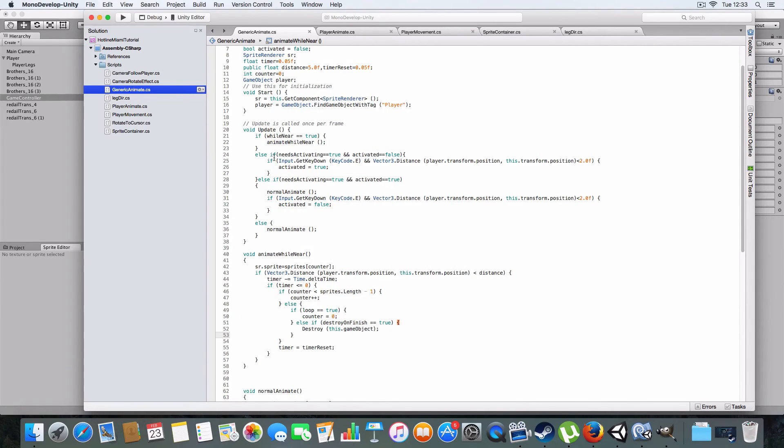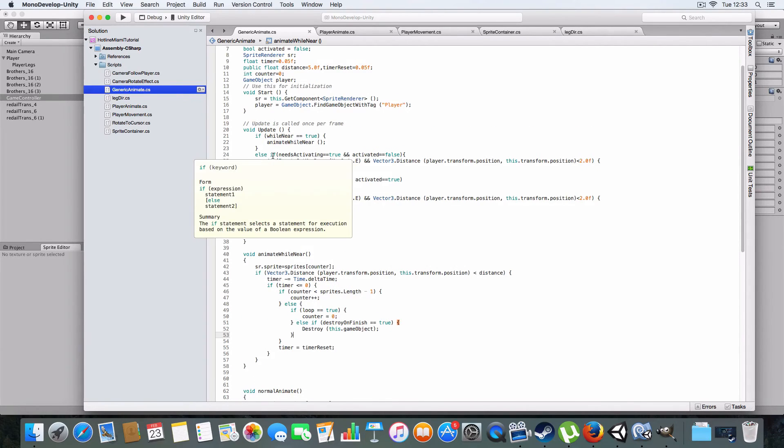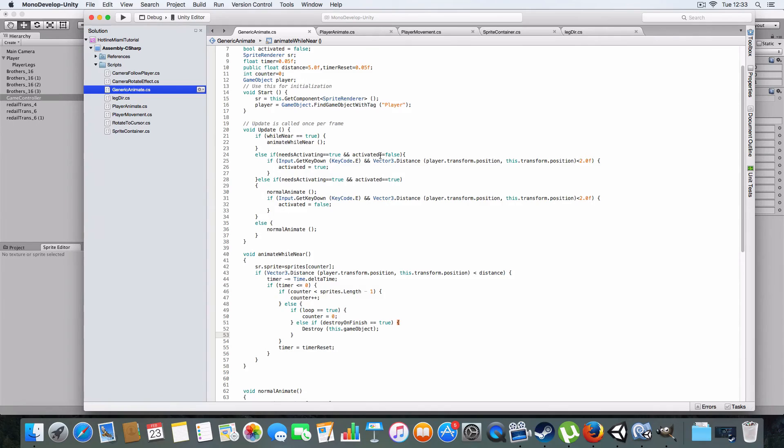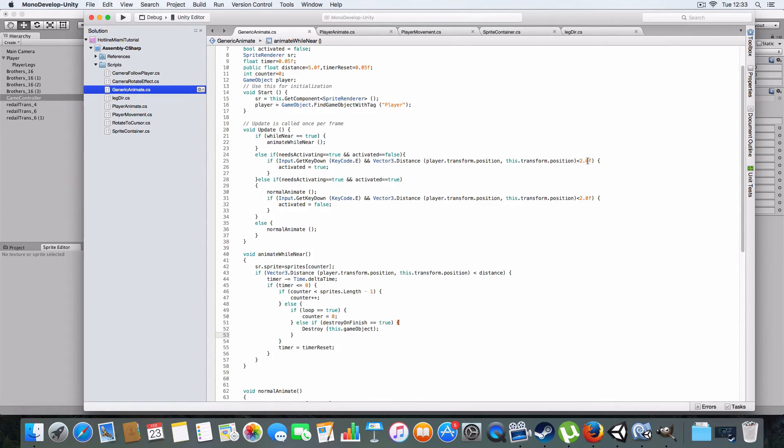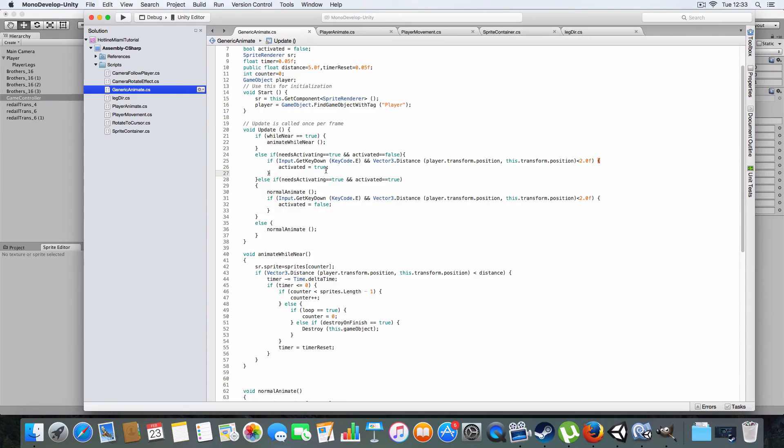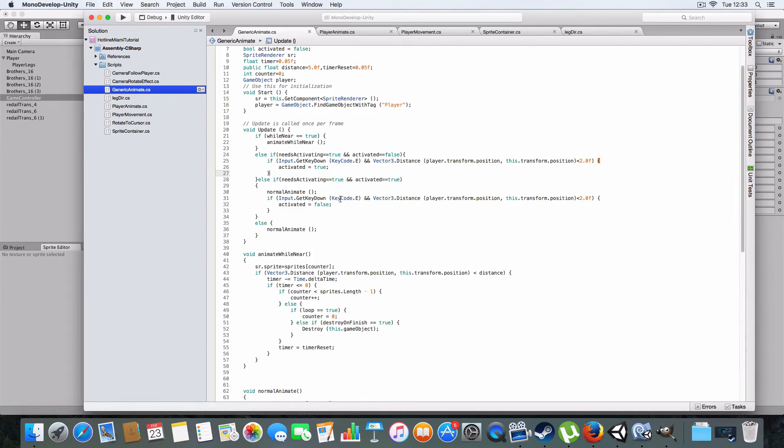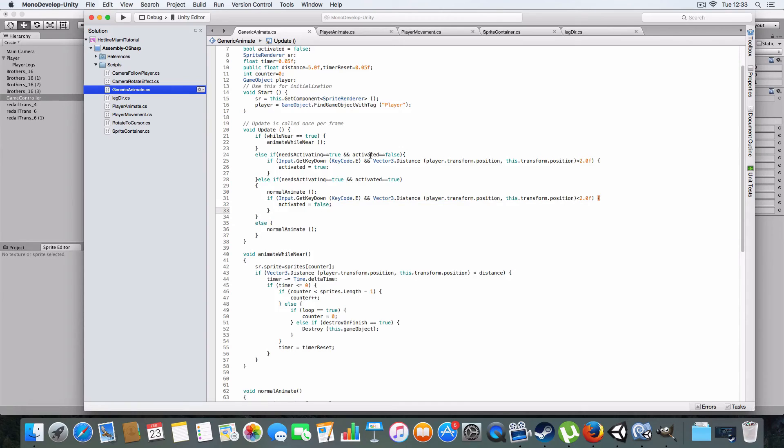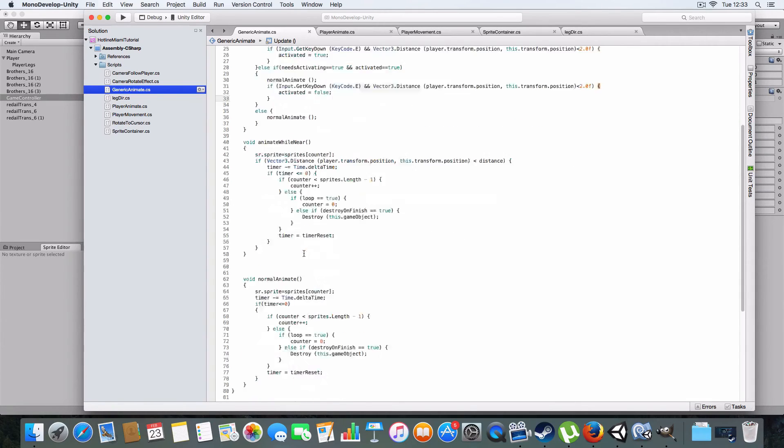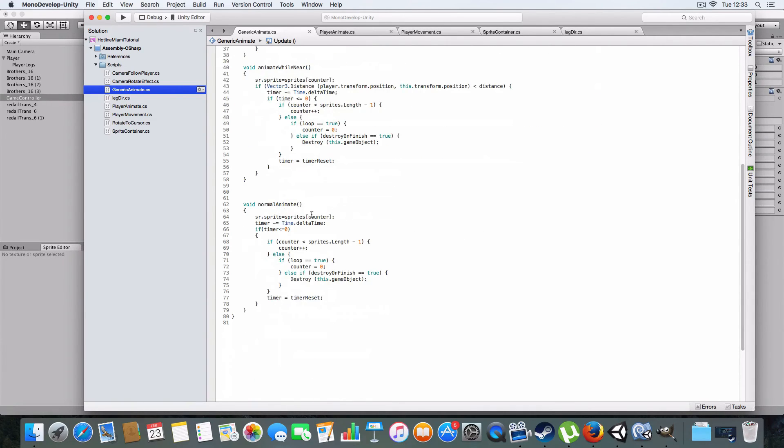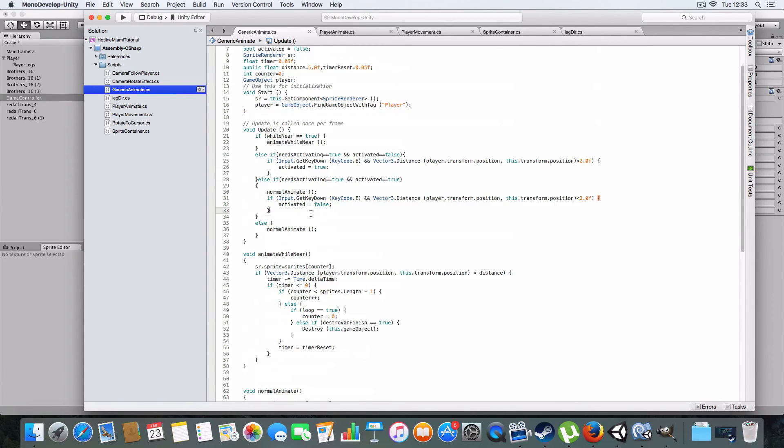Then on activating, so basically if activated is false and it needs to be activated. If the player presses a key, I've just used E for example, and it's close enough so you can just change this to whatever value you want depending on how near it has to be. That sets activated to true. And then if needs activating is true and activated is true, then it'll animate, but it also gives you the option if you press E again, or whatever key you've assigned it, and you're in range, then it'll set activated to false and stop the animation. And yeah, that's pretty much it. I think I've covered everything.